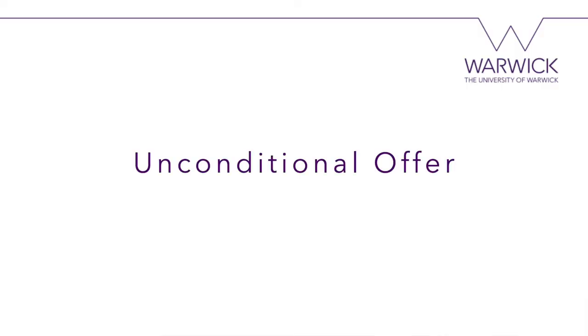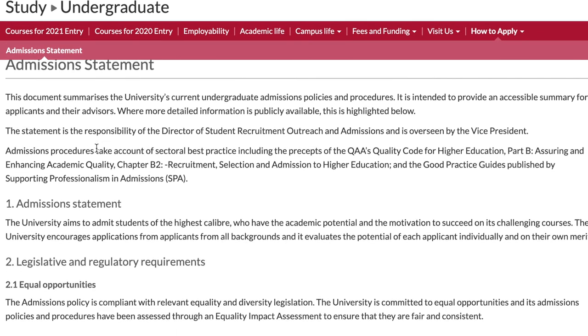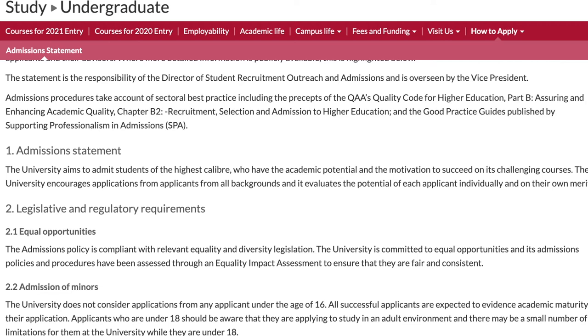Then there's the unconditional offer, which isn't very common at Warwick. We mainly make unconditional offers when you have already achieved your academic qualifications and met all the conditions of the offer. If you're unsure about unconditional offers, we go into more detail in our admissions statement, so I'd recommend looking through that.